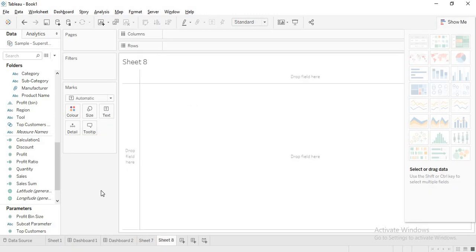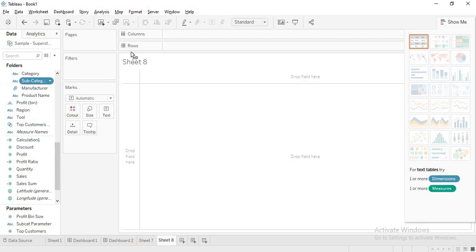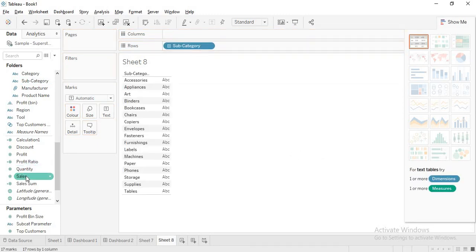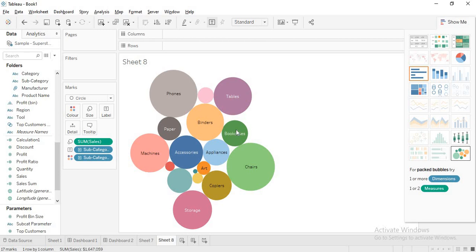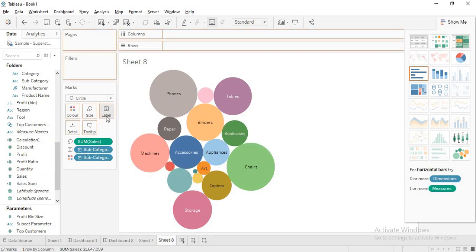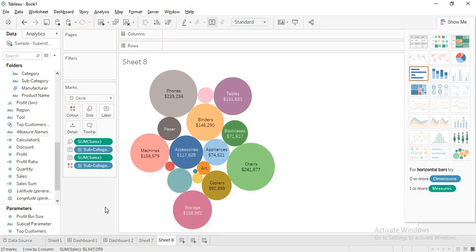In the second sheet, I will take subcategory and again I am taking sales. This time I will take a bubble chart. If required, I will drop the sales into the labels so you can see them.